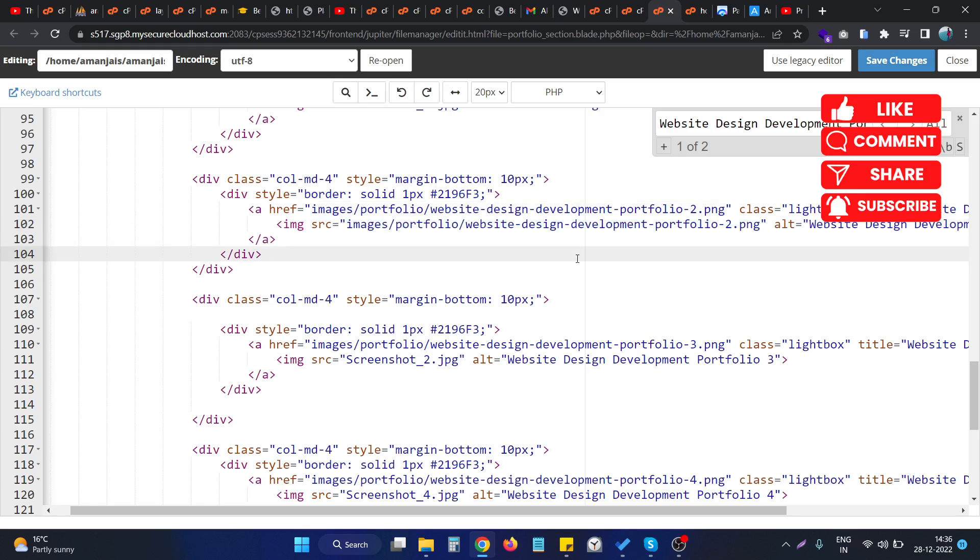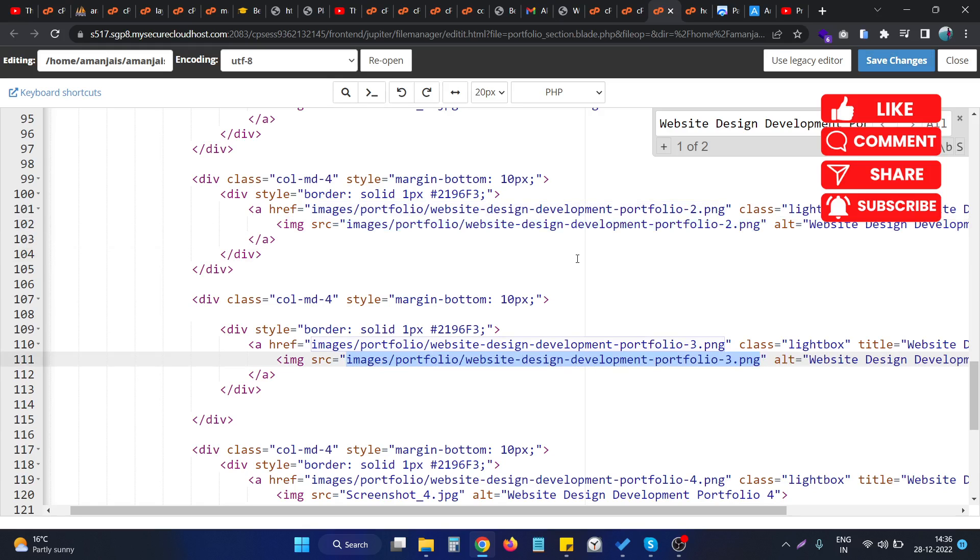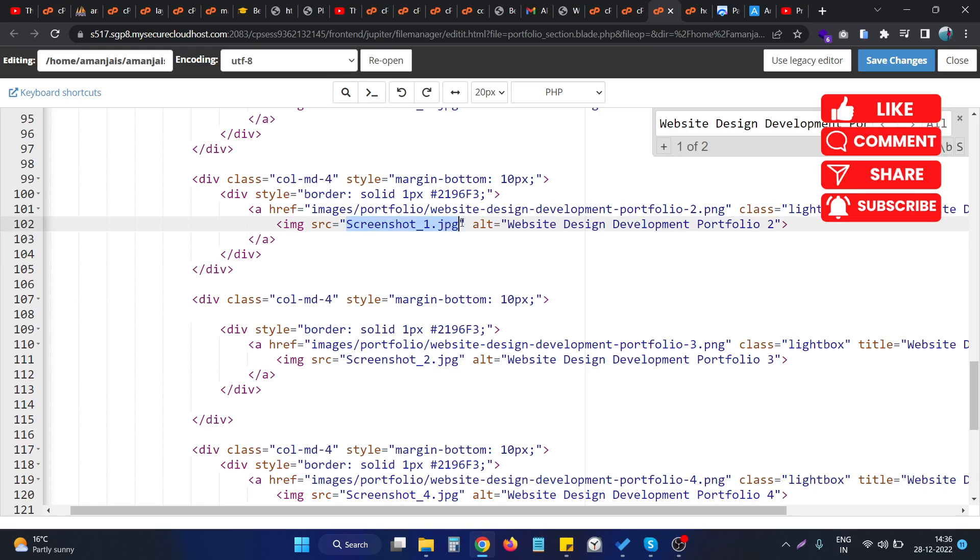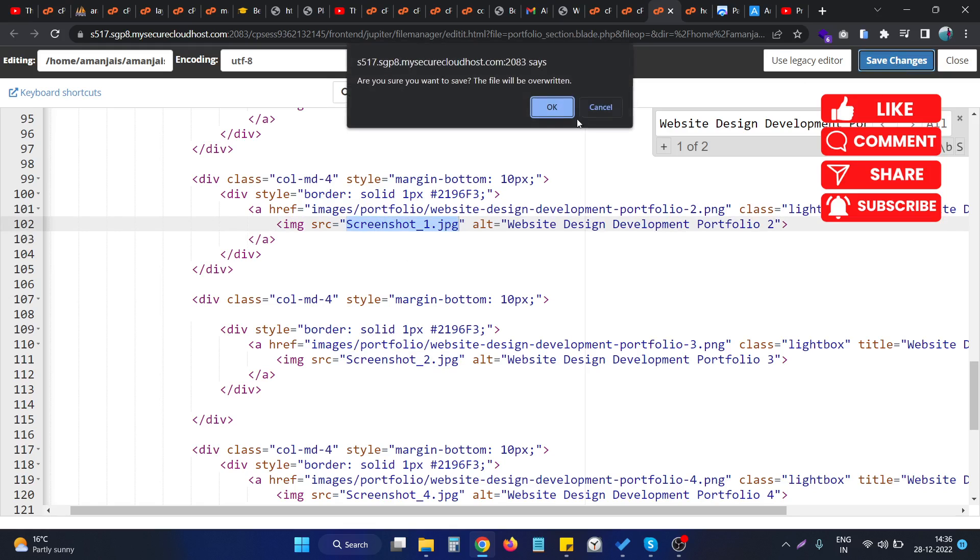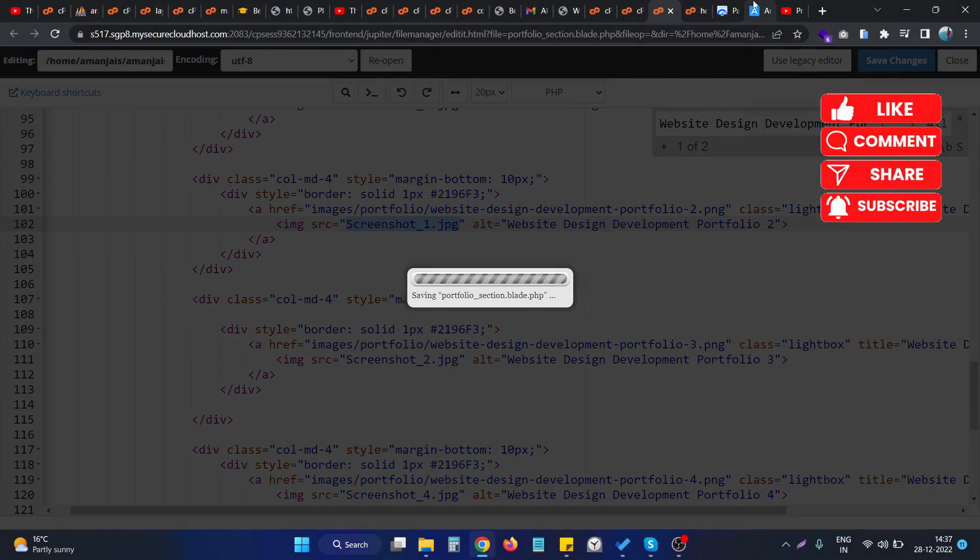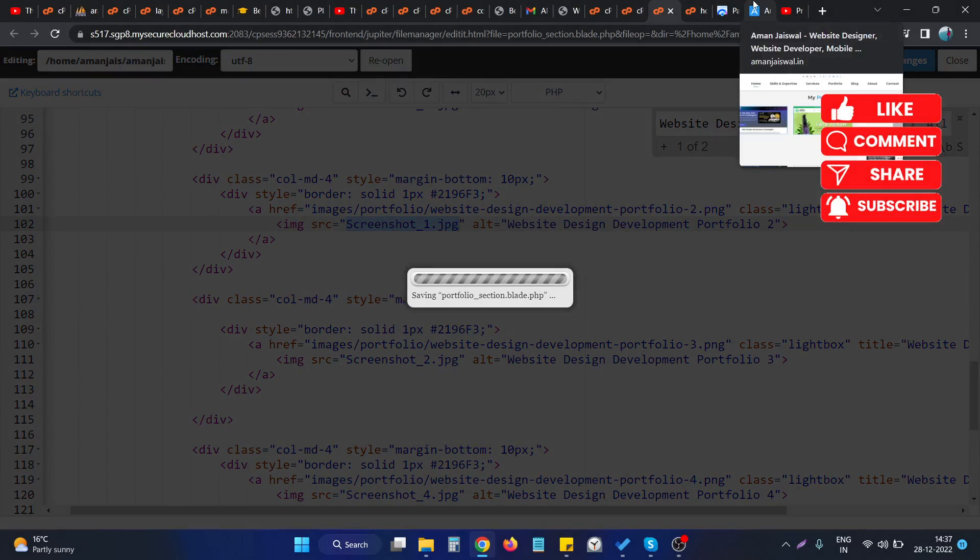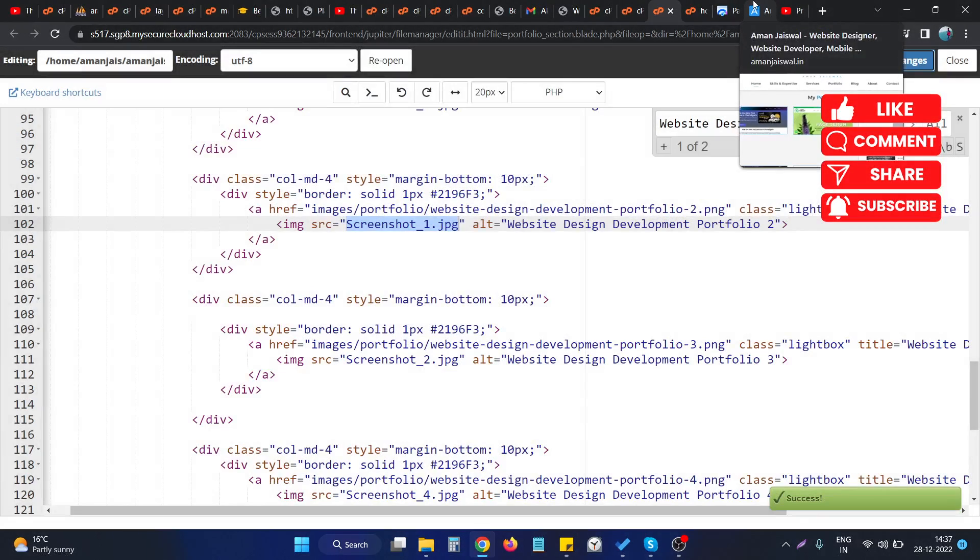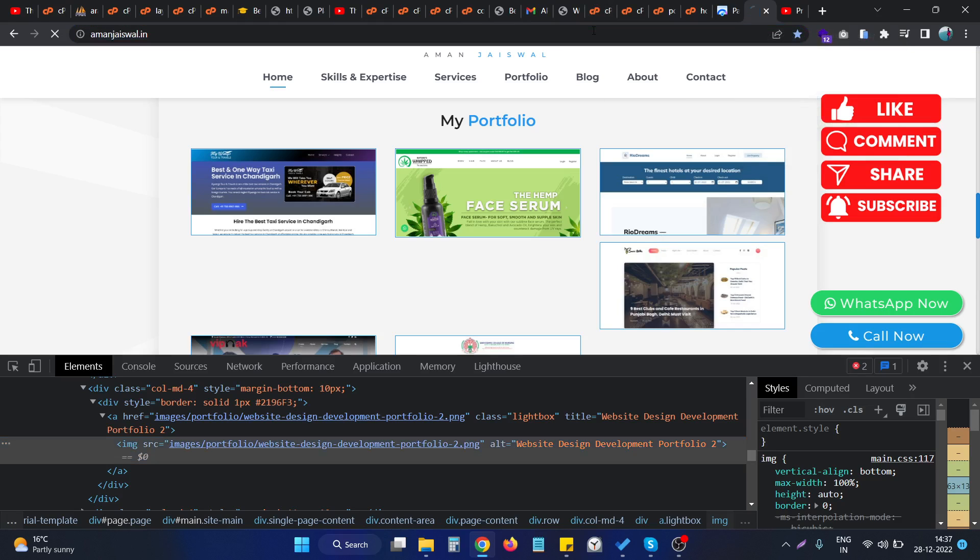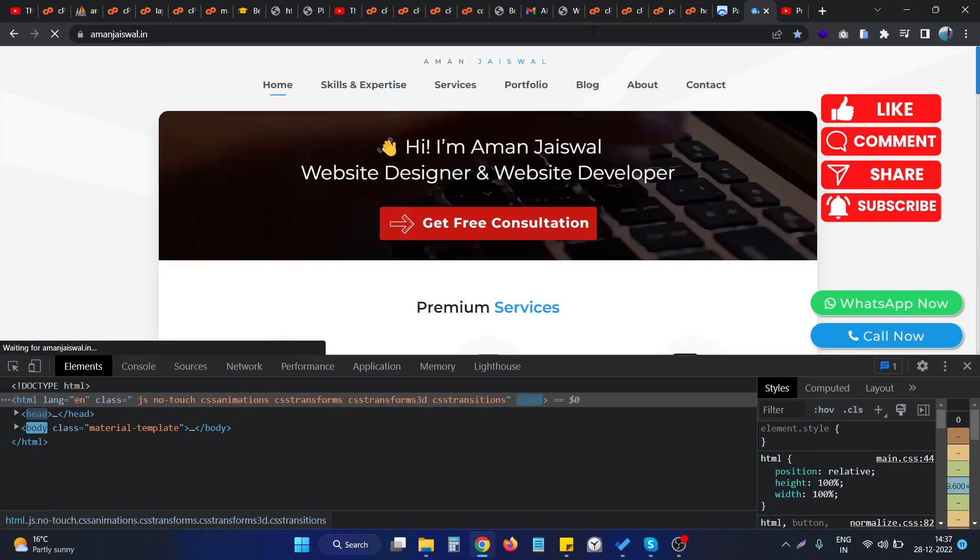So what I will do is change the path of that image. I changed the path to the appropriate image, the new image, and save the changes. And if I come again to the website and reload the website.